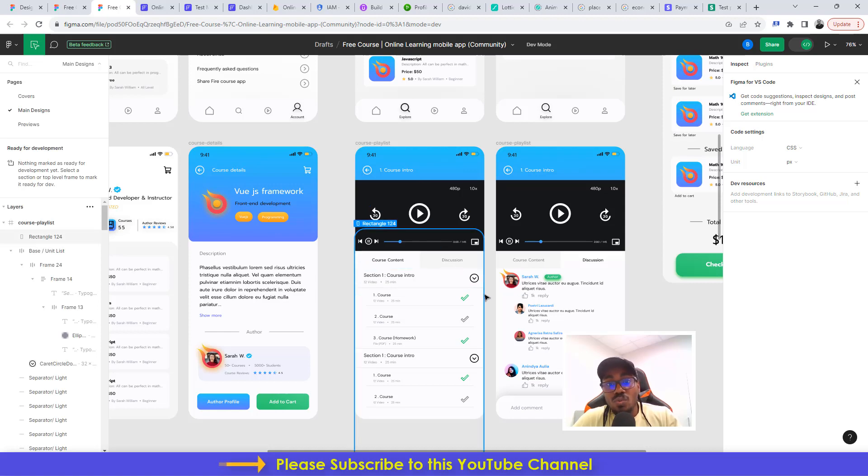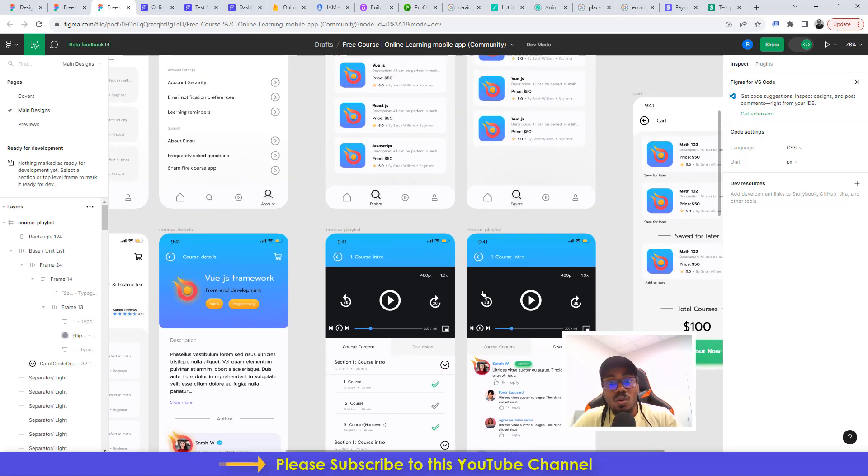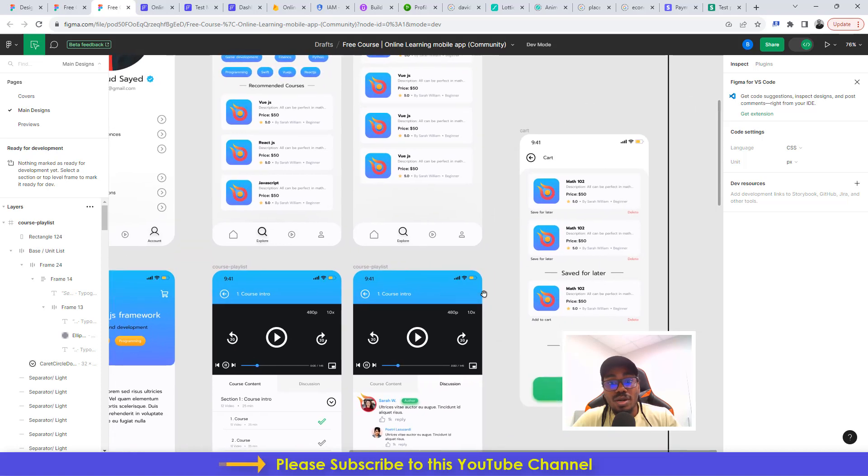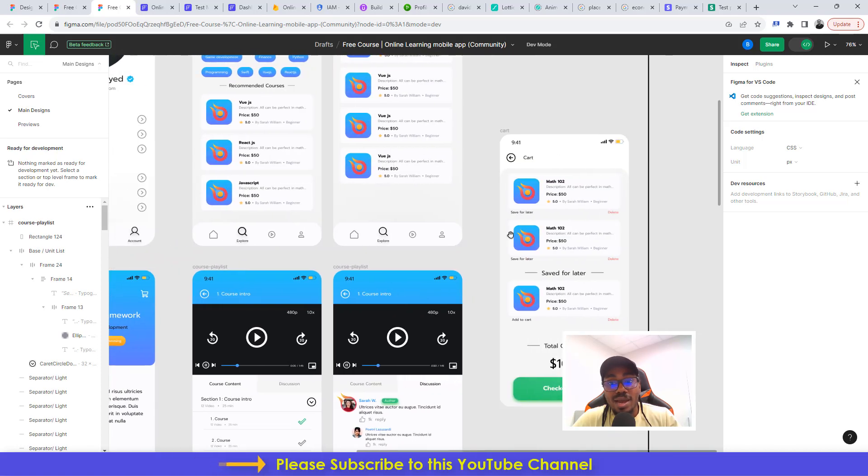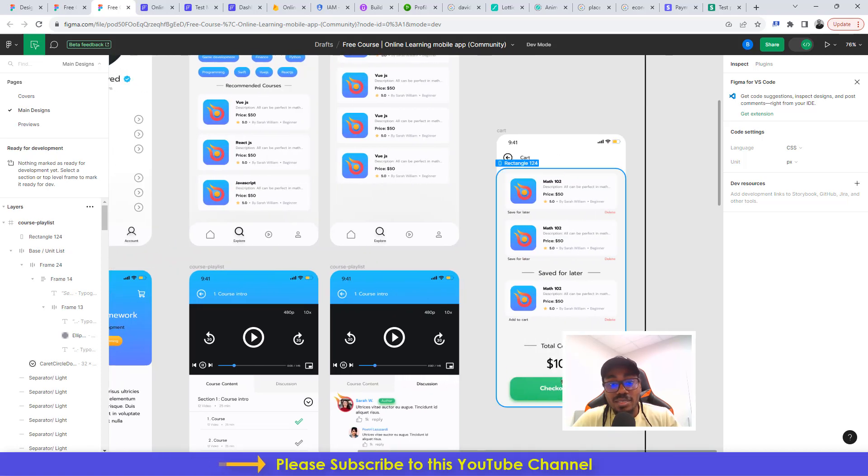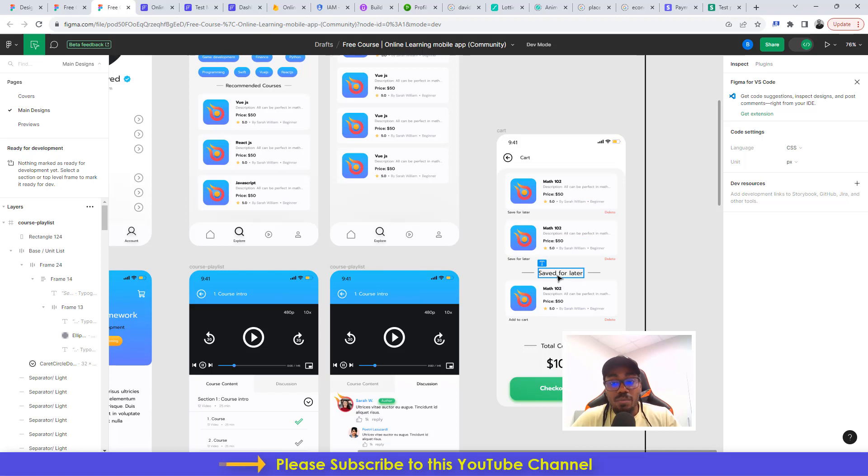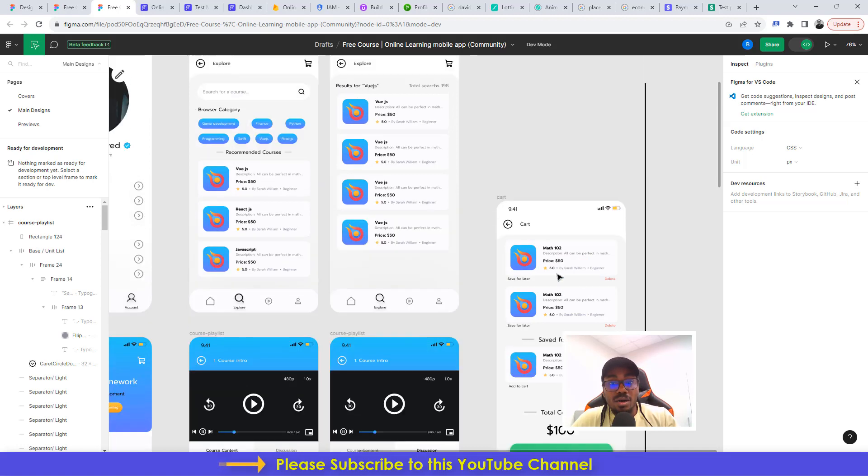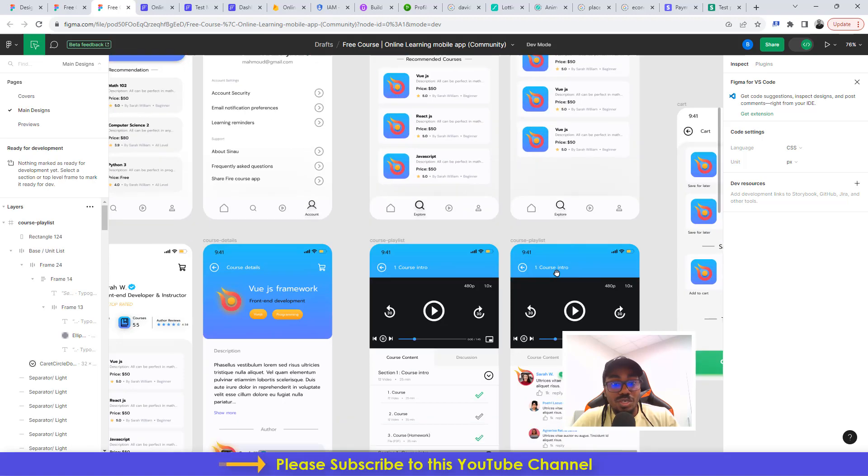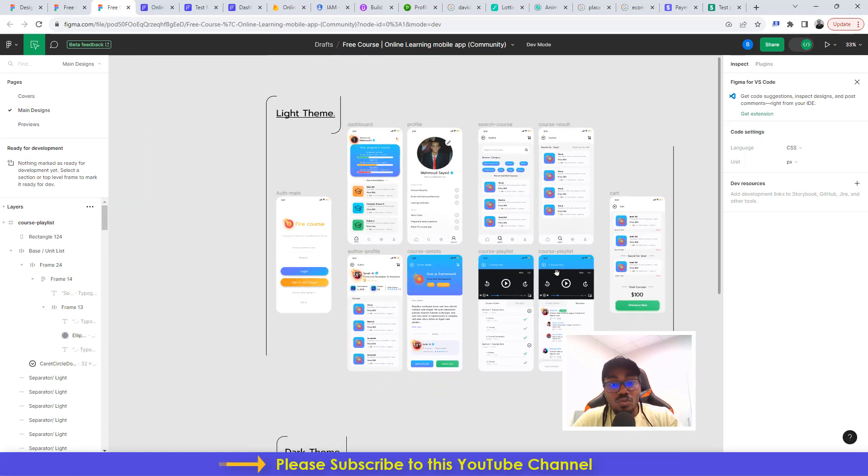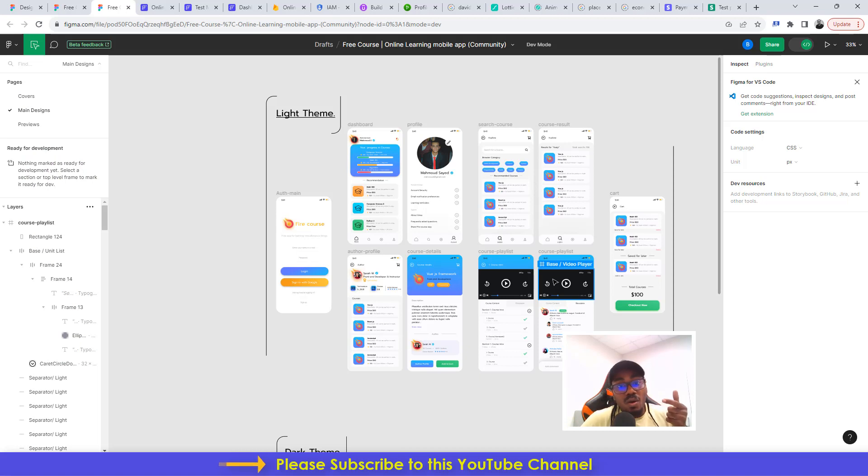With this particular course, you're going to learn how to do so many things: cart functionalities, adding Stripe as your payment gateway, and then being able to manage orders as well, and just get to build a fully functional complete online learning mobile application.